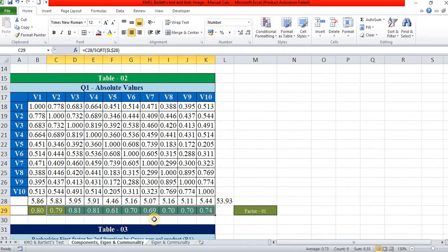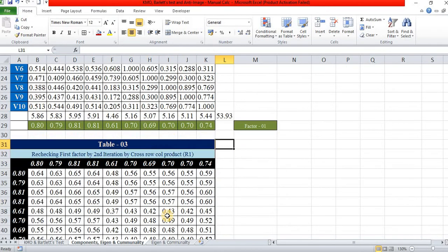We find the factor loading values — this is the actual factor score. But we have to confirm whether this score is right or wrong by row and column cross multiplication — the cross product.